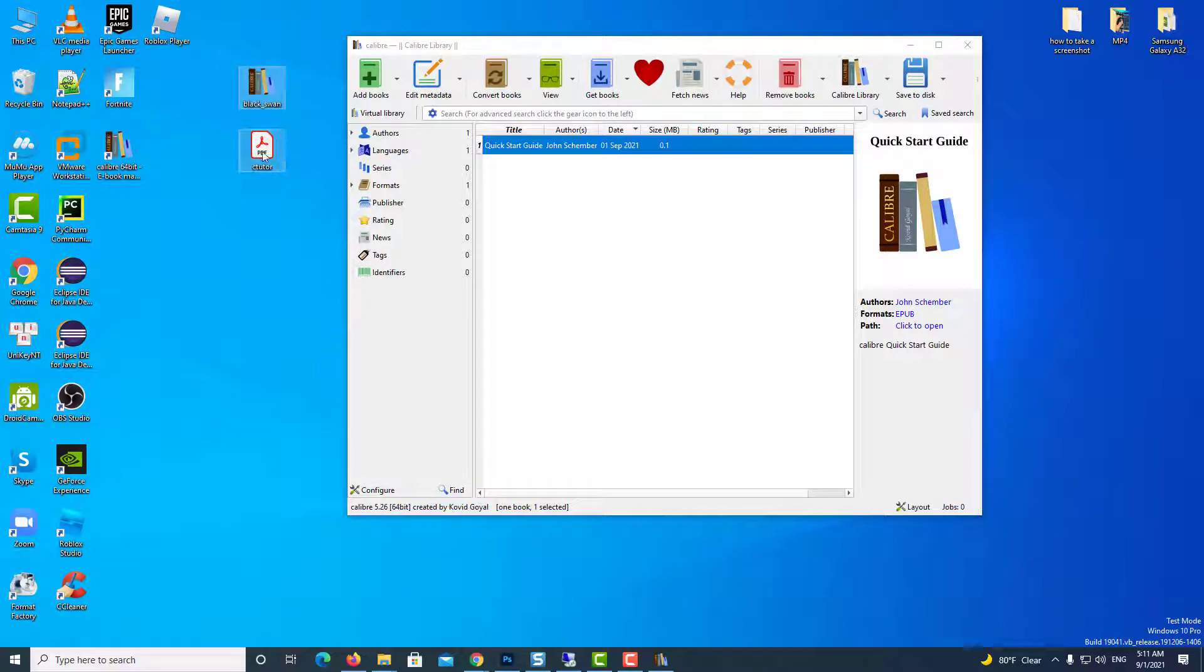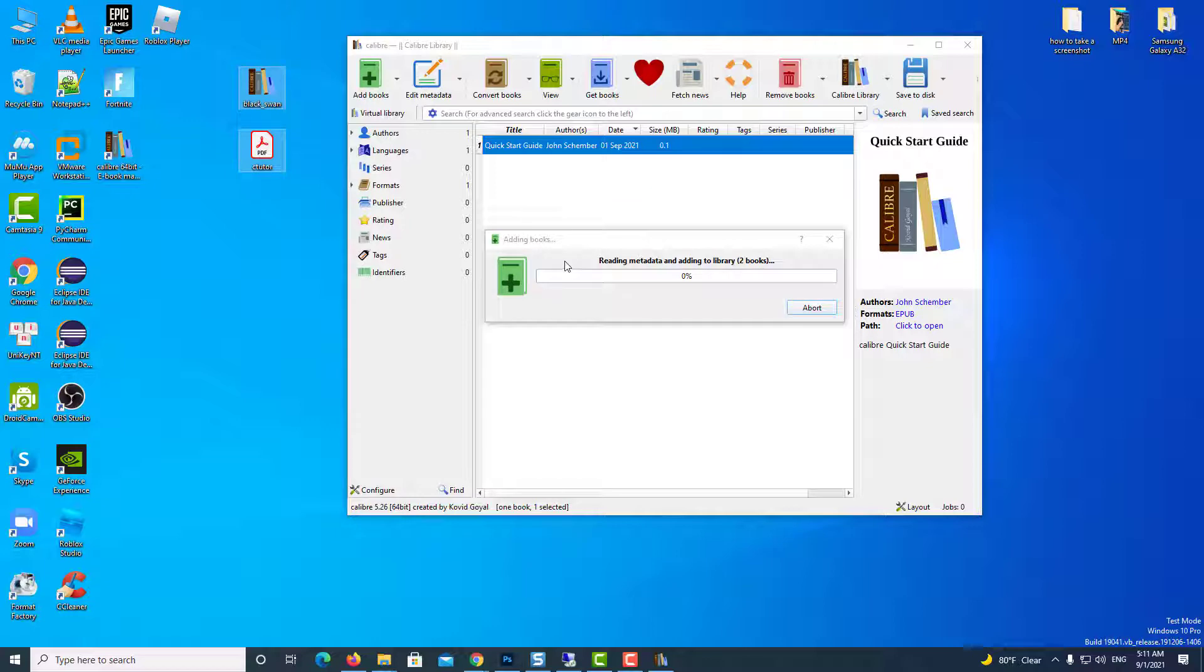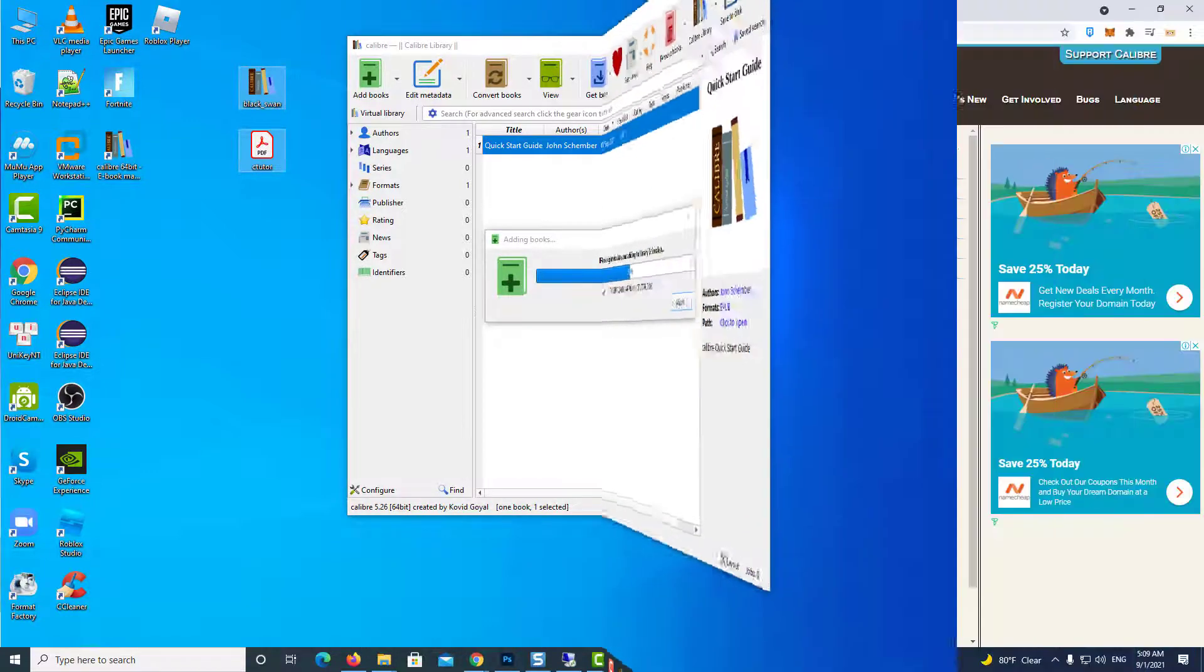Hi guys! In this video, I will show you how to transfer your books to Kindle with a free application called Calibre. Let's get started.